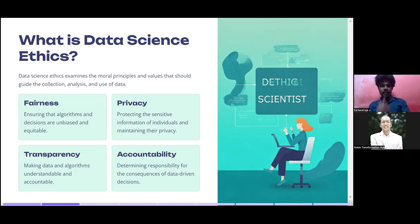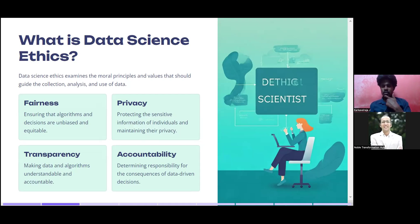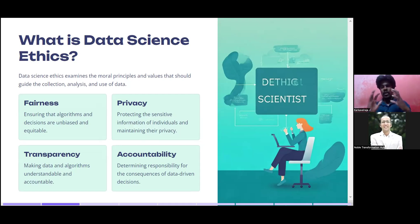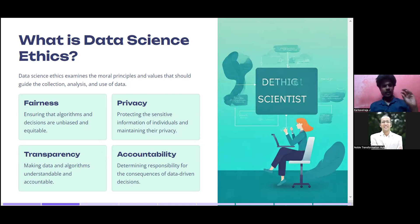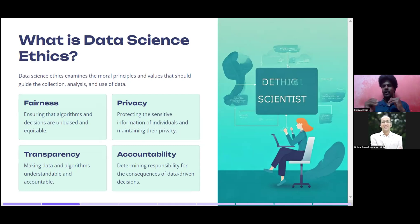Finally, accountability: determining responsibility for the consequences of data-driven decisions. You are the one accountable for whatever the data is doing, because you are the person who received the data from the client and carried out all the insights-related work. You are very responsible and accountable whenever there is a problem with the data — whether it's a breach or missing data. These are the core data science ethics.